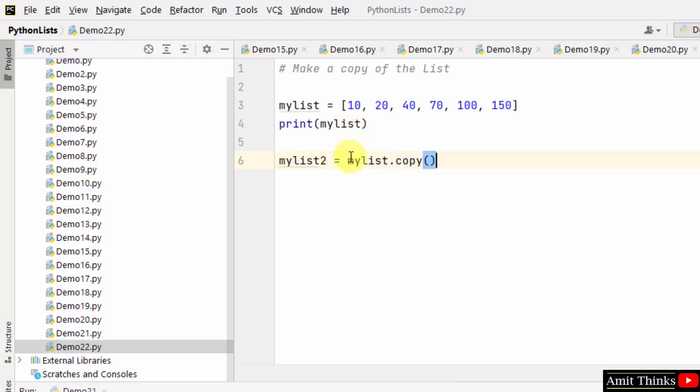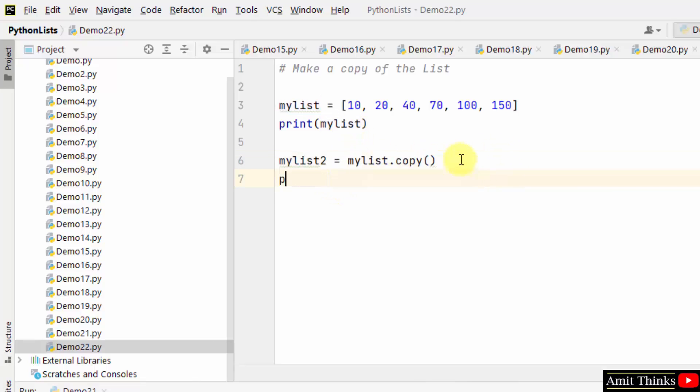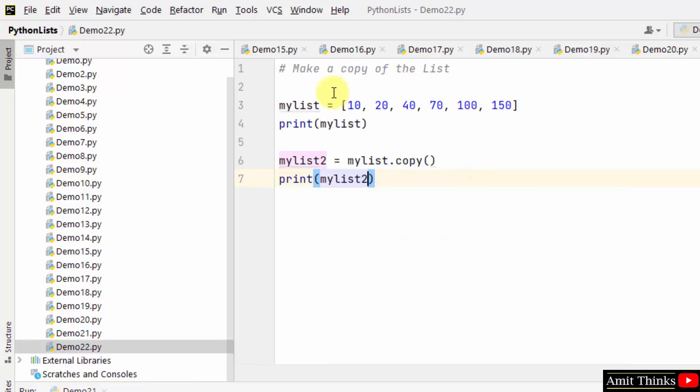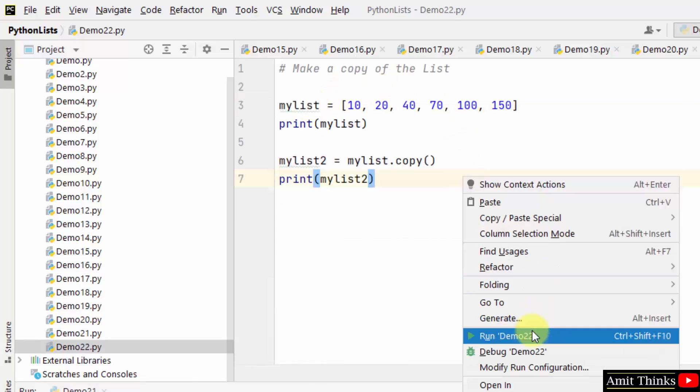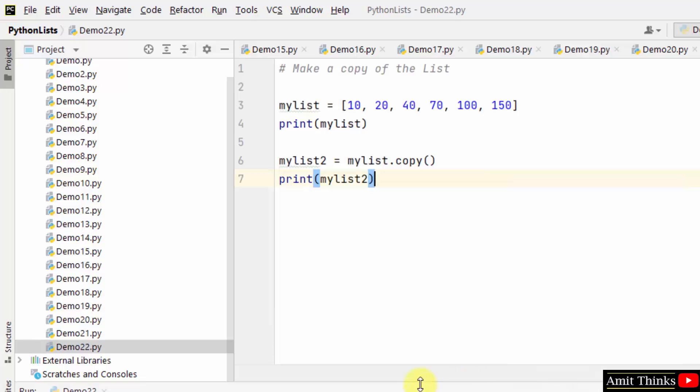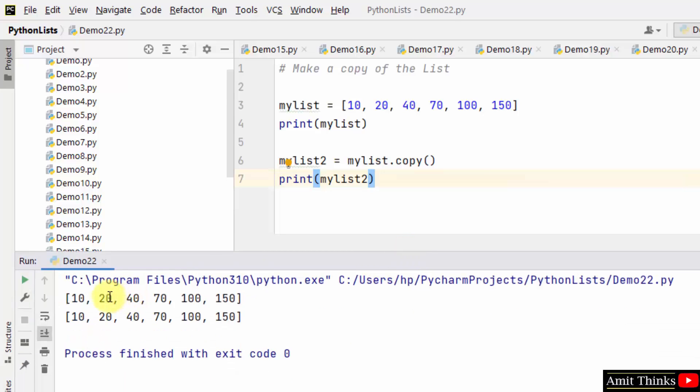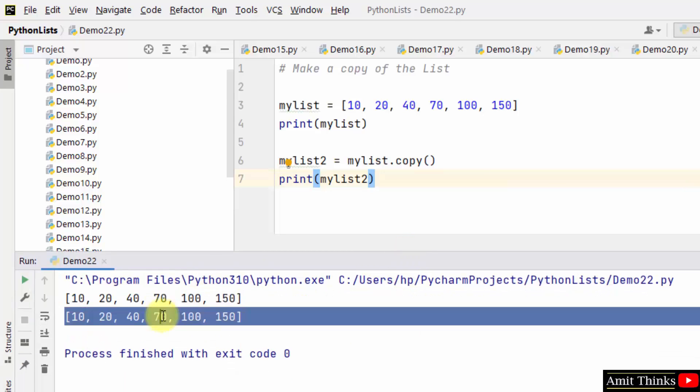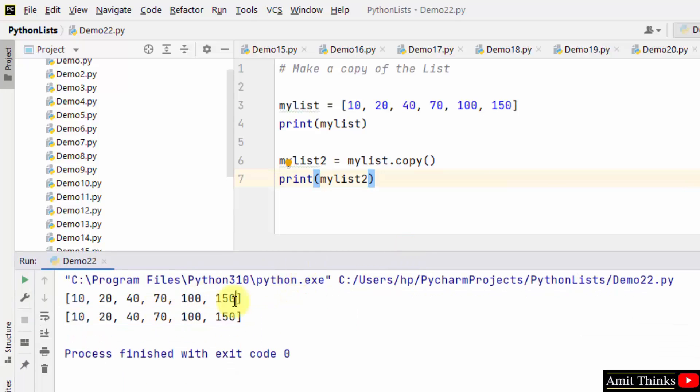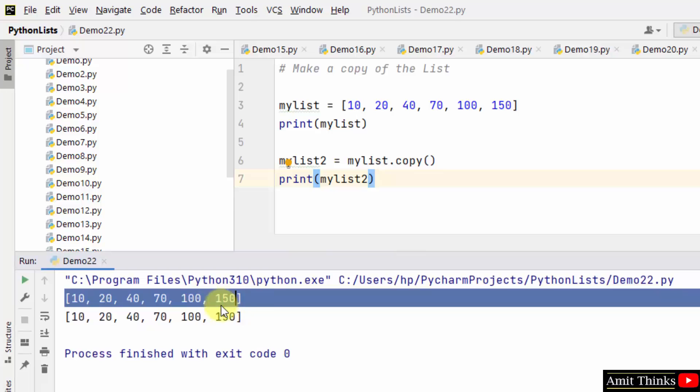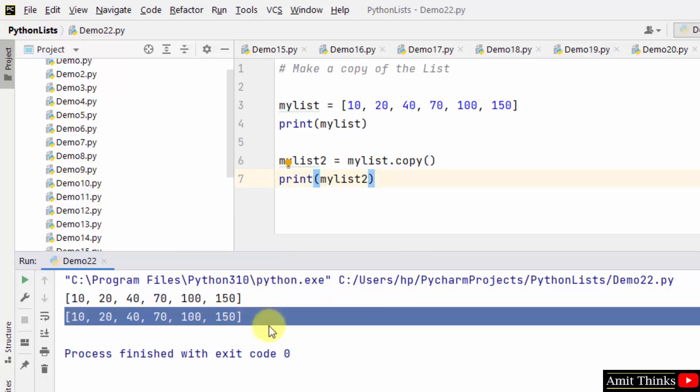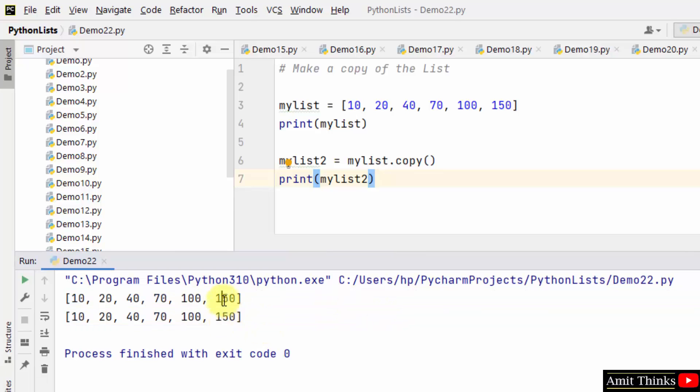This will copy the entire list into mylist2. Now we just need to print mylist2, which is the exact copy of mylist. Here, right click and run. Okay, so mylist1 was here and mylist2 is here. So this is the list we copied and this is mylist2 which copied mylist1.